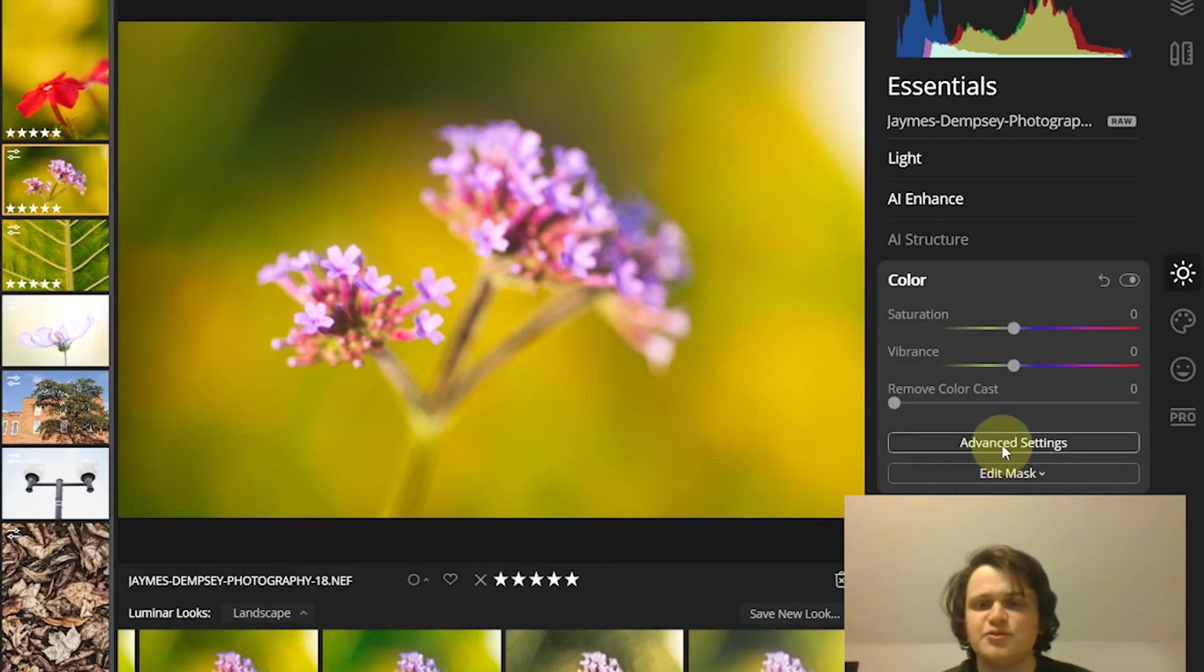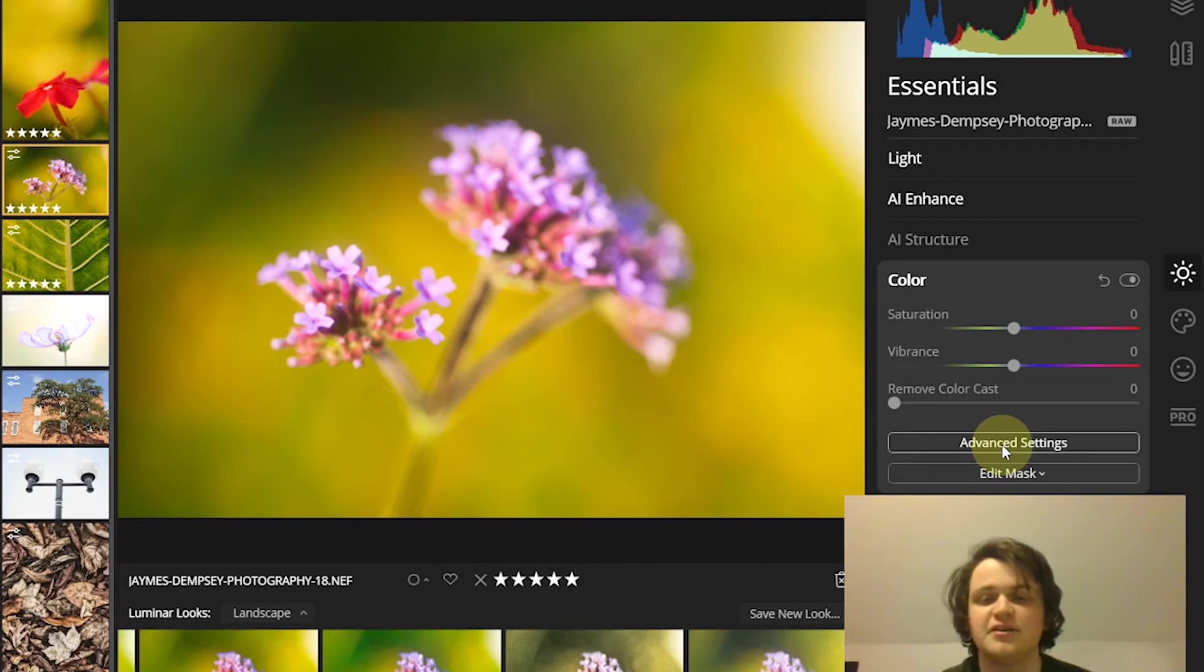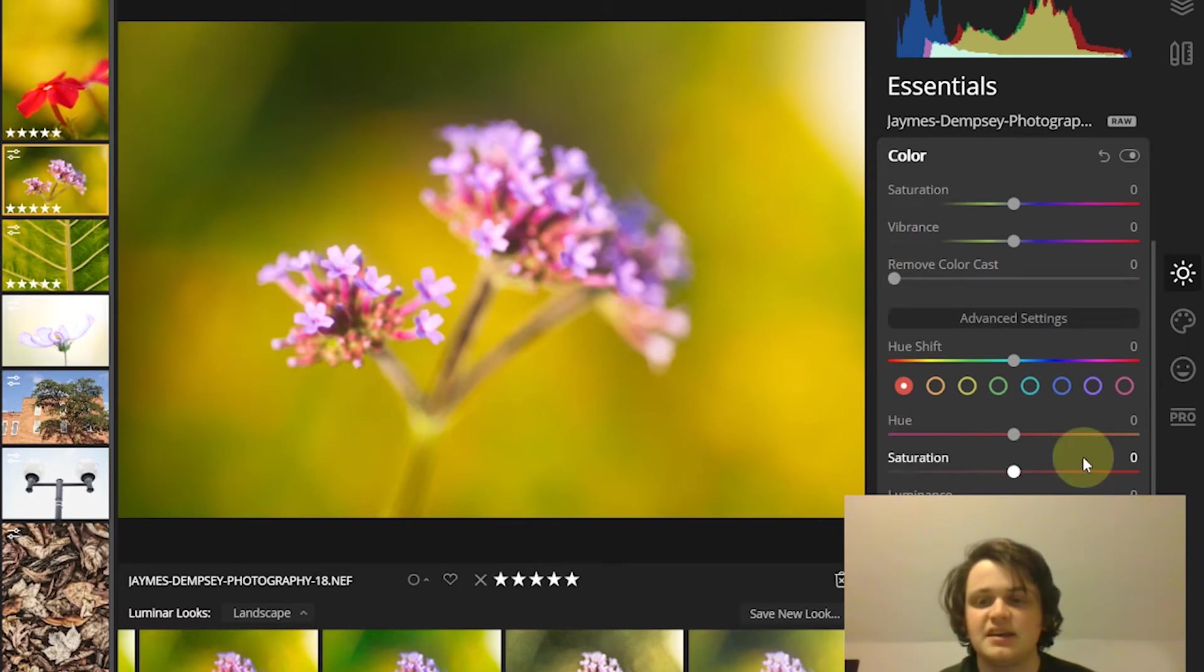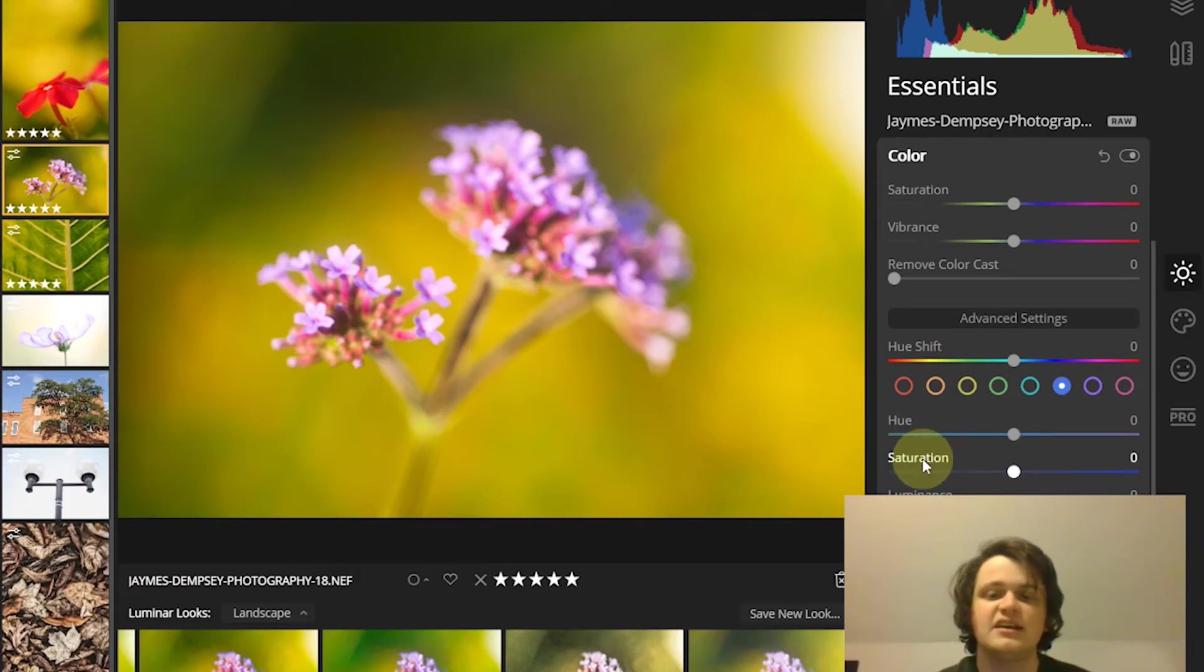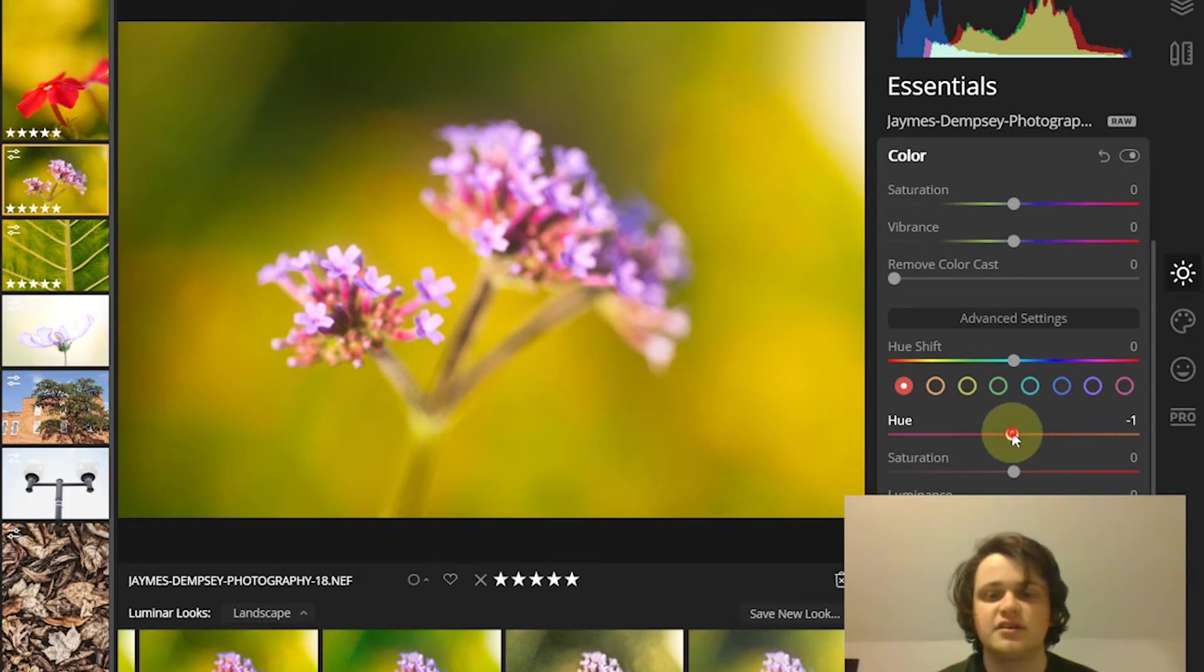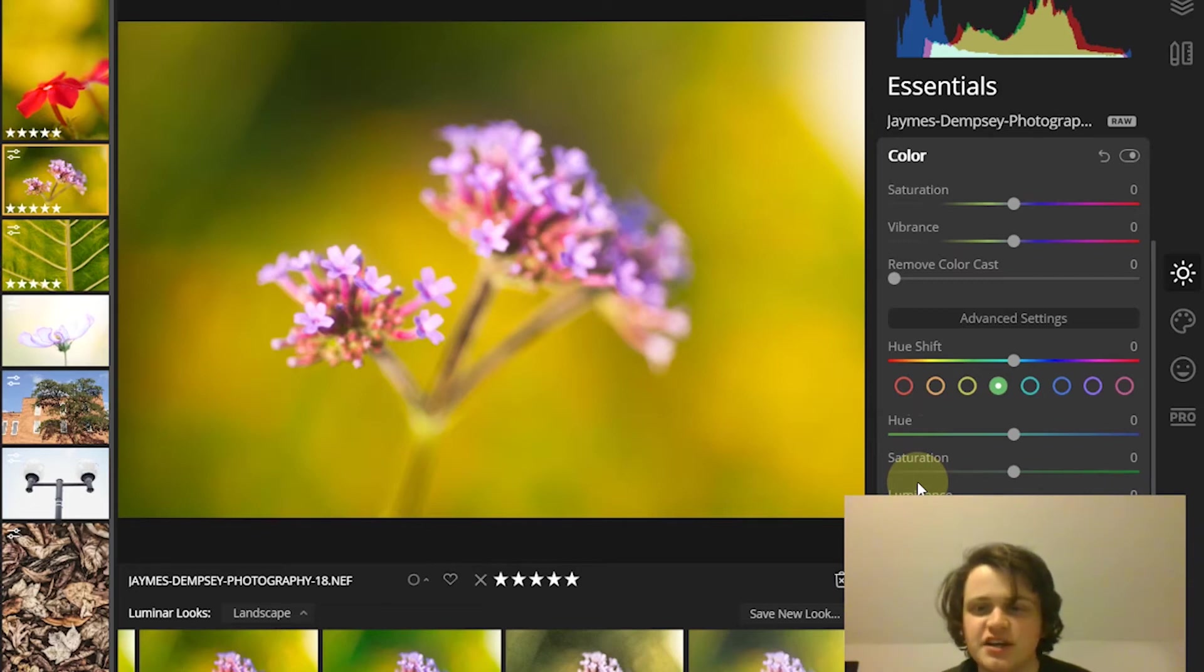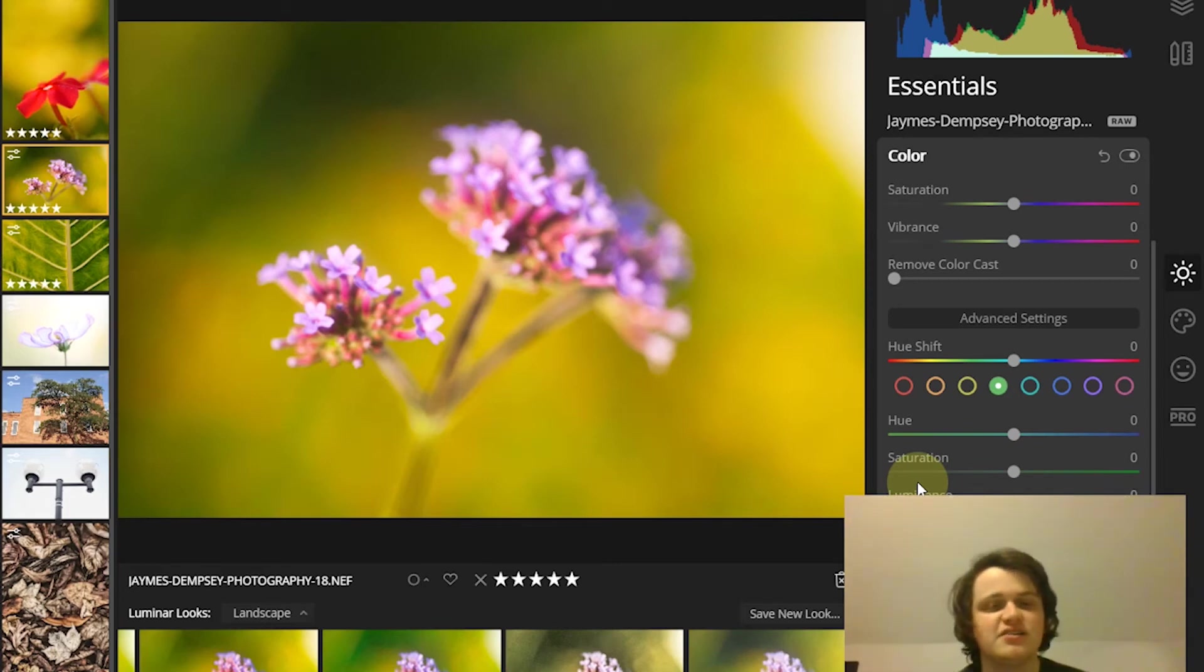Next, I recommend that you use advanced color sliders to really bring out and deepen areas of your photos. To get to those advanced color sliders, go to advanced settings under the colors tool. What you can do is select different colors and then adjust the hue, the saturation, and the luminance or lightness of those values. For instance, you can shift the reds towards orange, shift the greens to more of a blue color. This can be a bad effect when overused, but it's very nice when you're trying to simplify the color palette of an image.